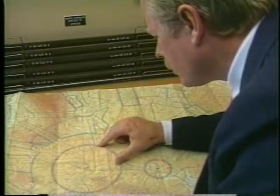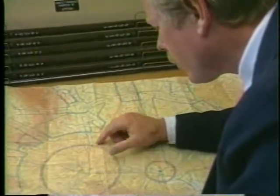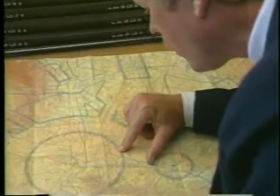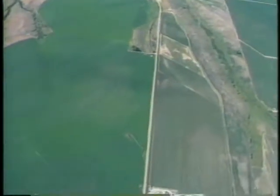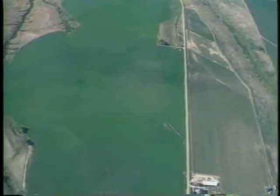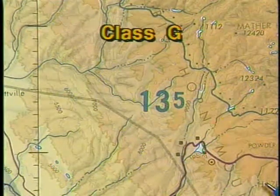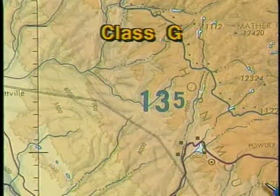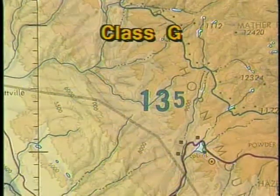Up to now you have seen the more identifiable features on the sectional chart, but your chart also has certain airspace information which you can interpret only by careful study. All airspace is divided into two main classifications: uncontrolled and controlled. Uncontrolled, or Class G airspace, usually begins at the earth's surface and extends upward to the base of the overlying controlled airspace.